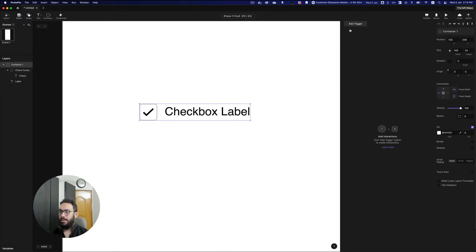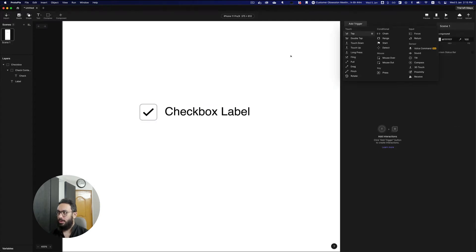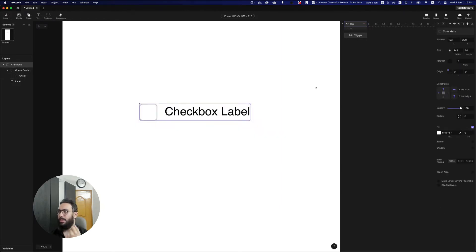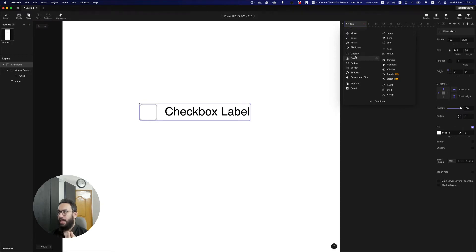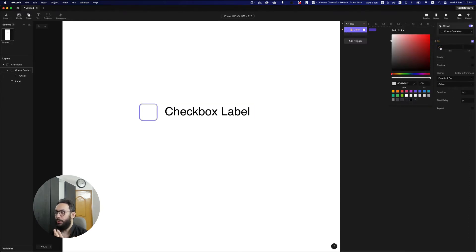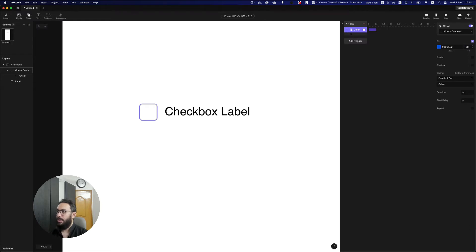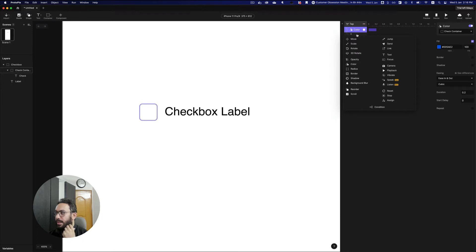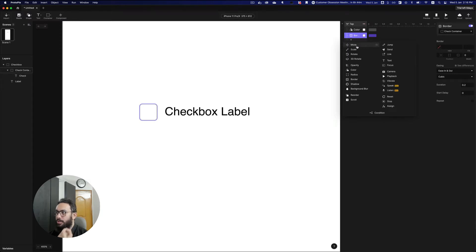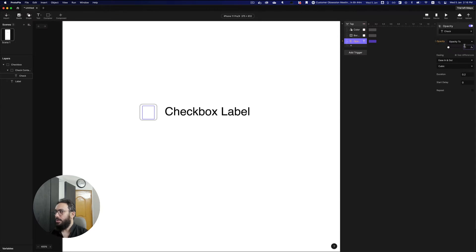I'm going to add a trigger so that anytime a person taps on the checkbox — the whole checkbox itself — something happens. The first thing that should happen is we reduce the opacity of the check mark to zero, so this is the default state. If anyone clicks it, I want the color of the check container to change to blue, and I'll increase the opacity to 100. Then I can say the border of the check container should go to zero width, and the opacity of the check mark should increase to 100.